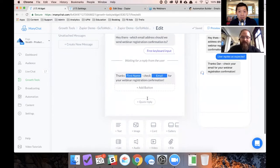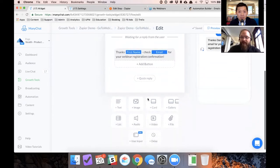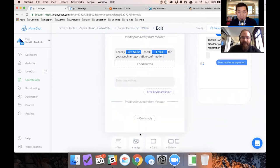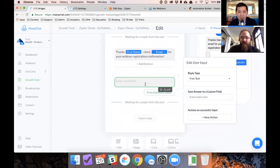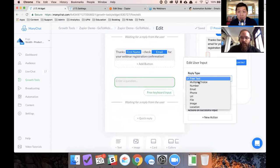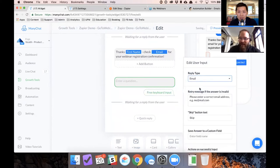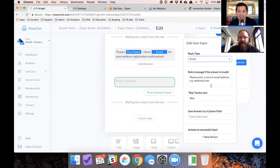For this, you want to use the input block. And all that this does is the input block here, when you ask somebody a question, you can tell it what you want to collect. In this case, I want to collect an email and it will actually validate if that's an email or not.